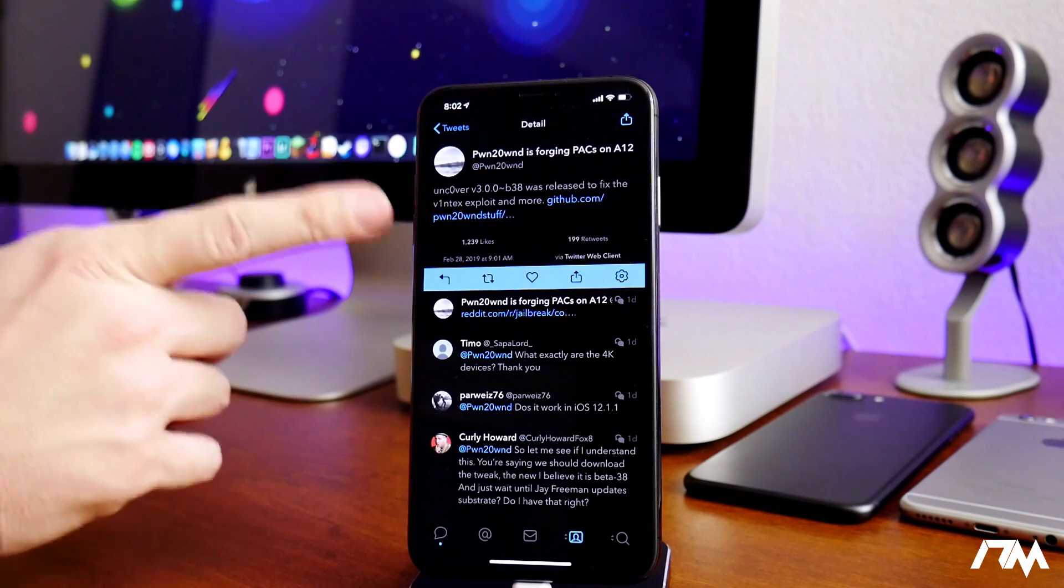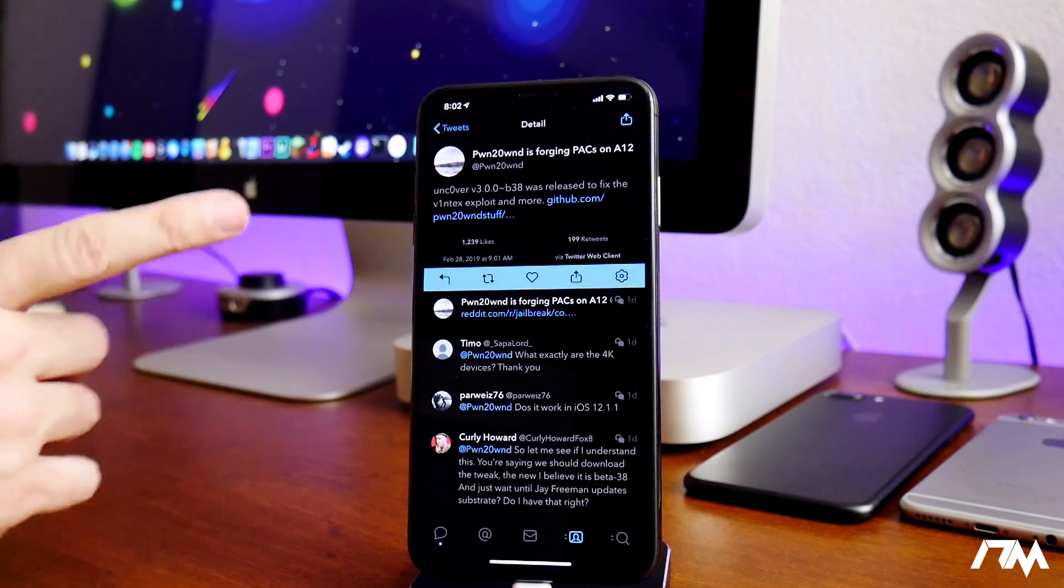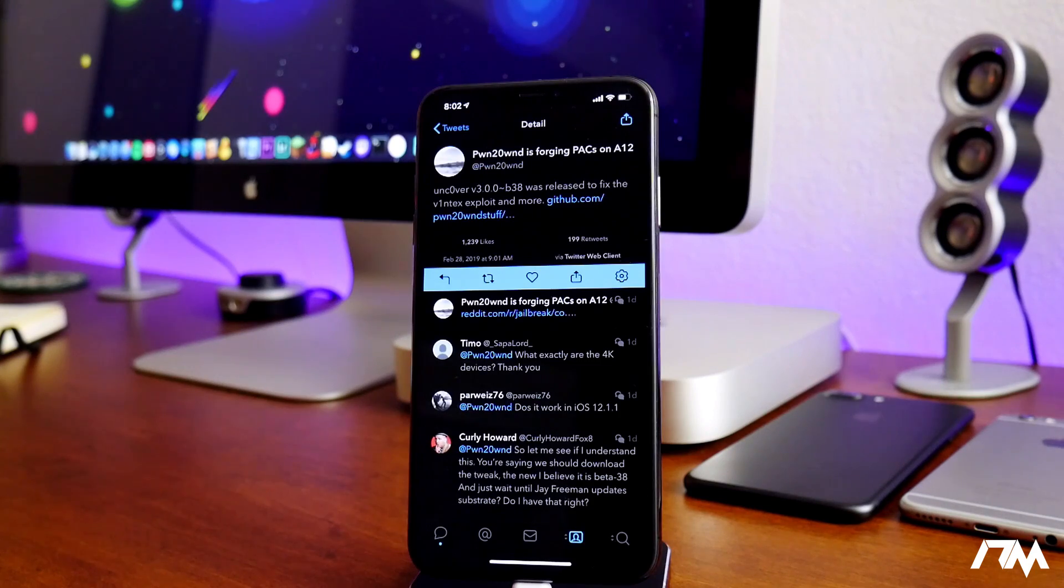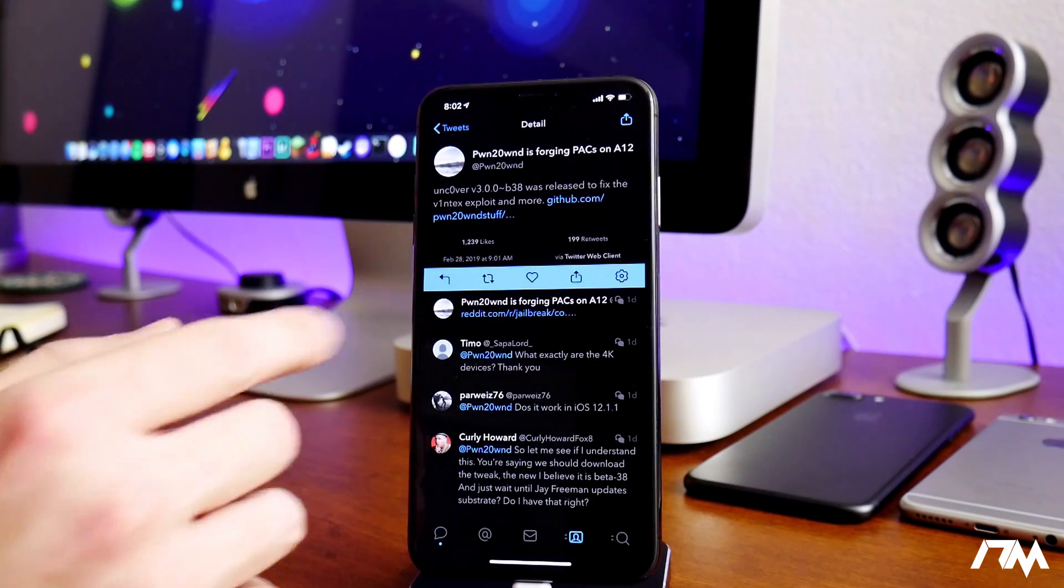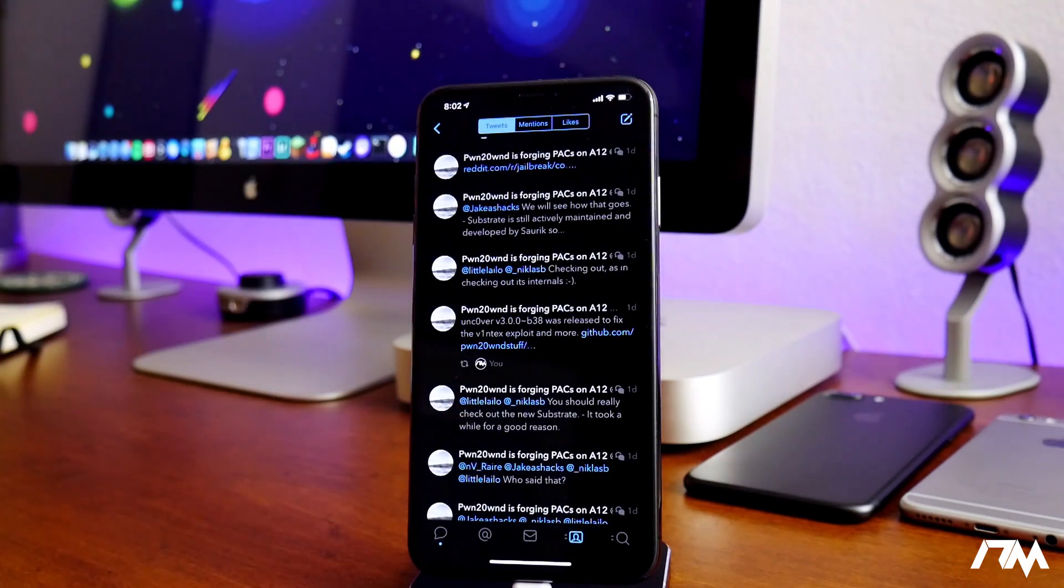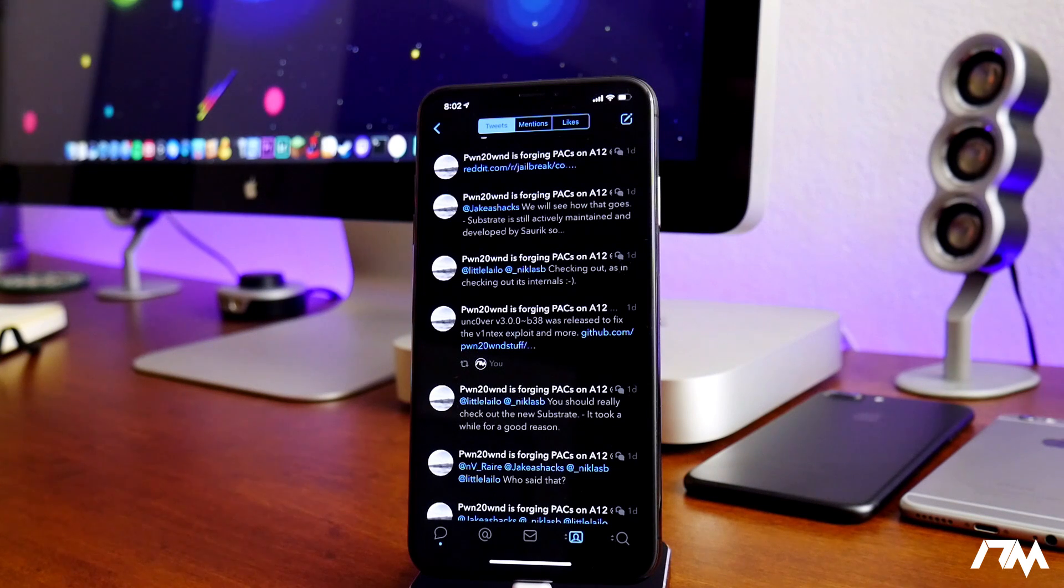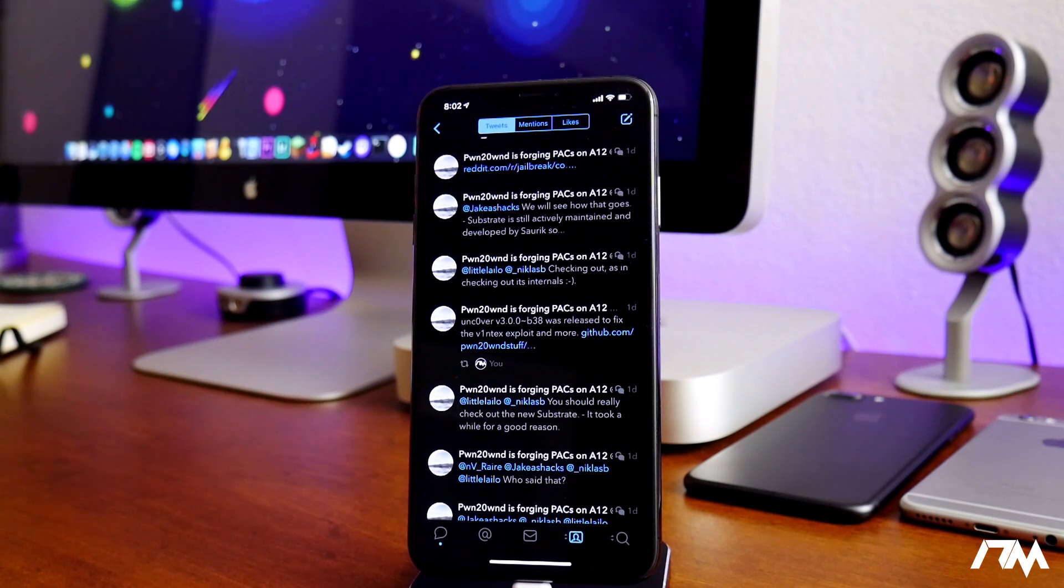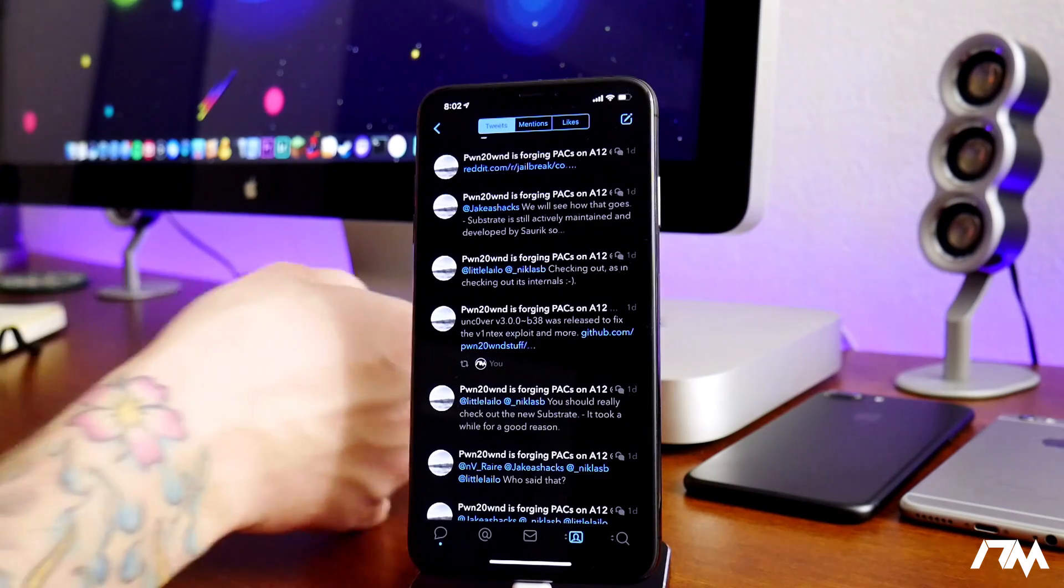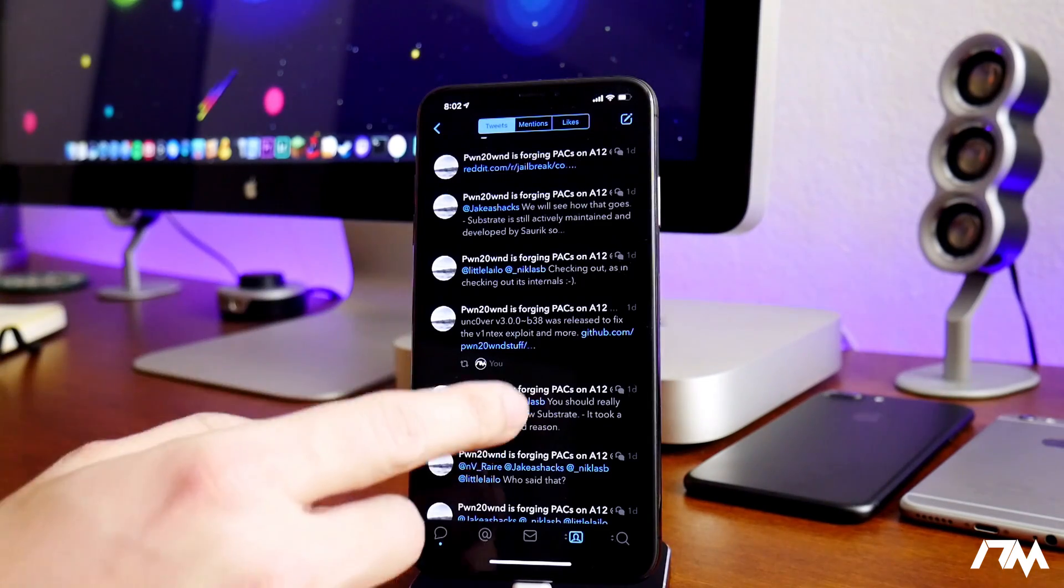Keep in mind guys, this is still in beta. This is still not the official release of Unc0ver for iOS 12. So if you guys are running this jailbreak, just keep in mind you're running a beta jailbreak. This isn't even an official version, which is pretty crazy because it's a very stable jailbreak from at least all my testing.